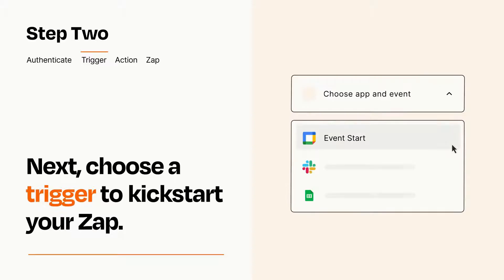Now let's set up your trigger, which is the event that starts your Zap. Pick the trigger event that you want from the list.